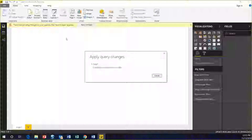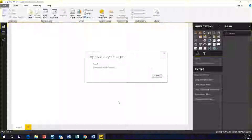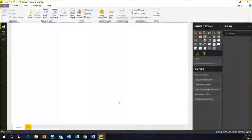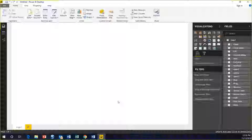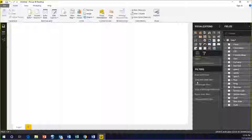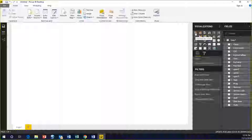We're going to close and apply, and it's going to bring the data into a data model that's now available for us to work in. You can create visualizations here and create data models. If you're going to move forward, this is the environment you want to start working in — not only because it incorporates all the tools into a single view, but also because it has a pretty robust set of visualizations.